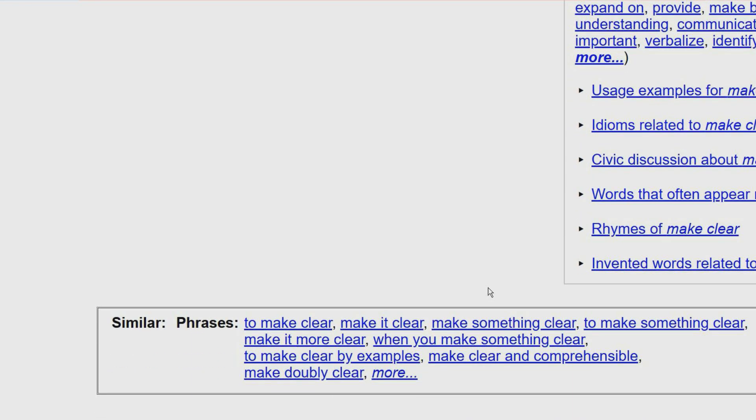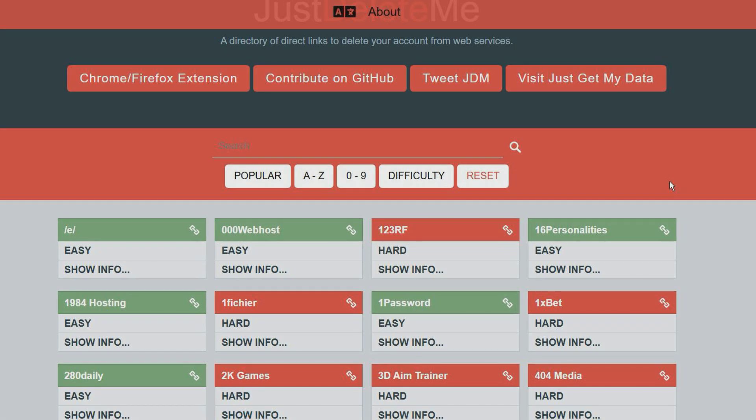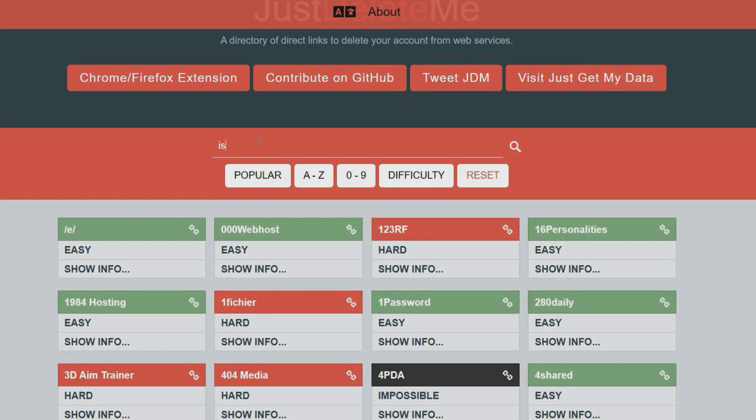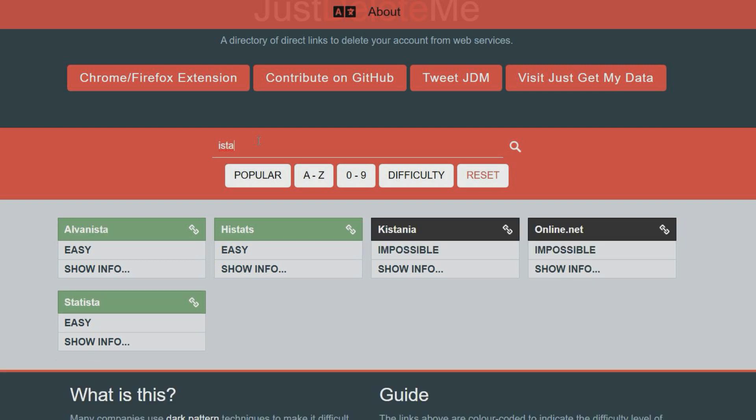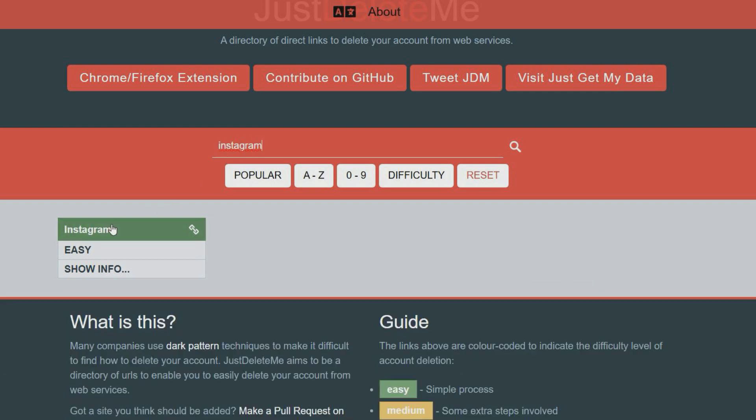This website provides links on how to delete your account from thousands of popular services. Each service is color coded to indicate the difficulty level of account deletion, which can range from easy to impossible.